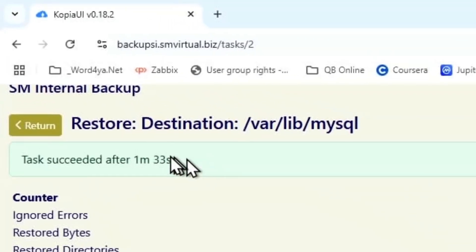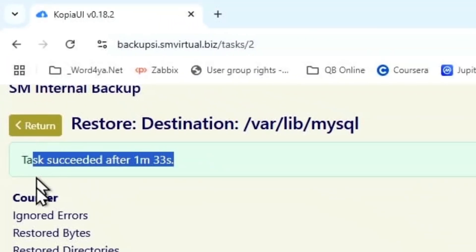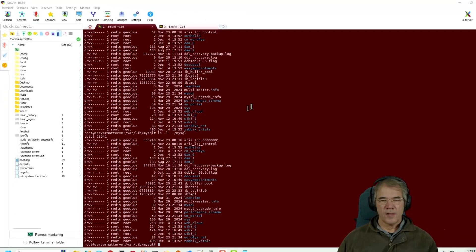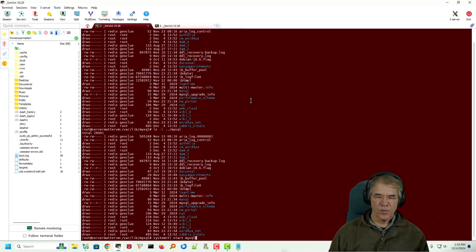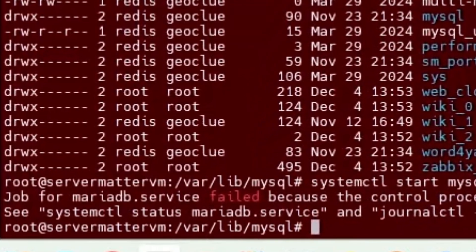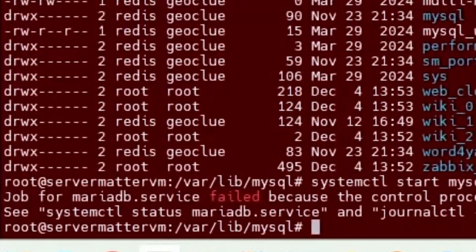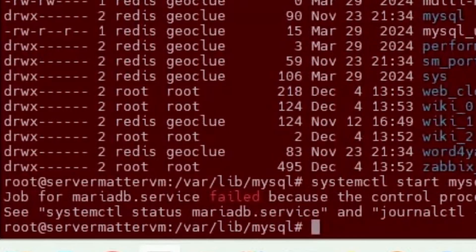Okay, it says task succeeded a minute and 33 seconds later. So I'm just going to come in here and start MySQL. Well, that's not a good start.